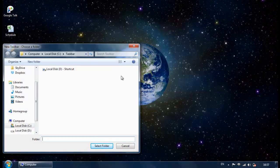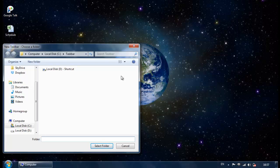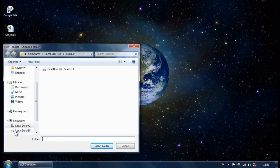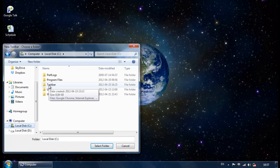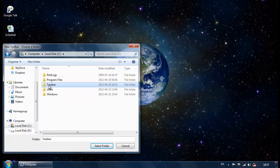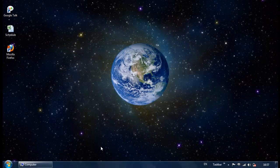Here we need to create a folder somewhere in our computer and store all our shortcuts of our applications or files in there, and it will show them in our toolbar. So I have already created a folder called taskbar on my C drive. I simply click on it to map it into my taskbar.